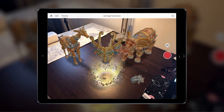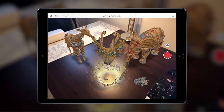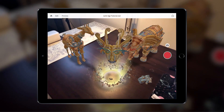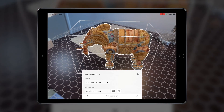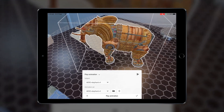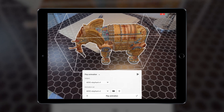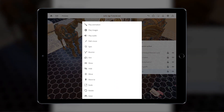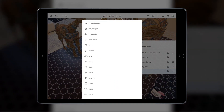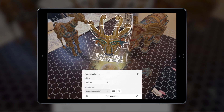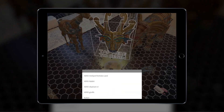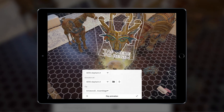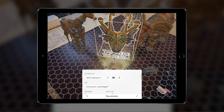For intermediate users who are familiar with 3D applications such as Cinema 4D, Blender or Maya, you can import 3D assets with their own animation data. If the object has its own animation data, you can also activate the animation by selecting the play animation action, selecting the Subject object, the animation set, and then the animation clip you wanted to play.